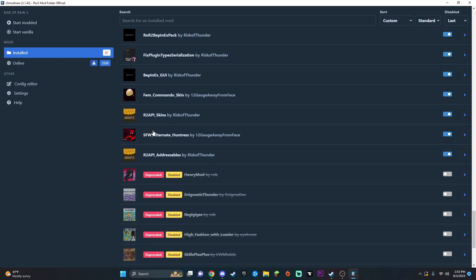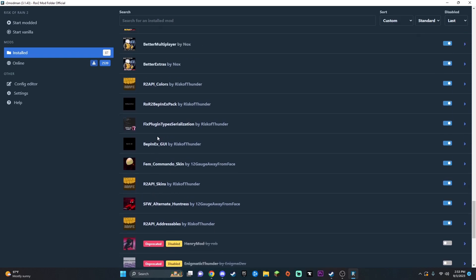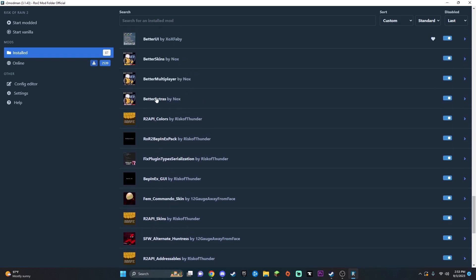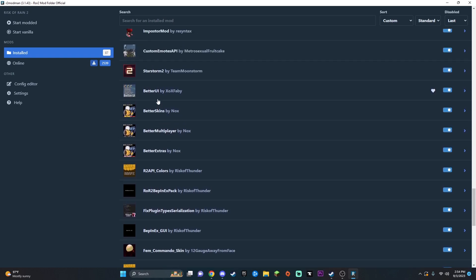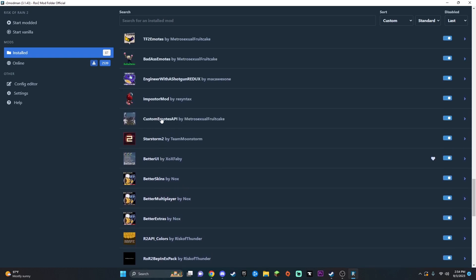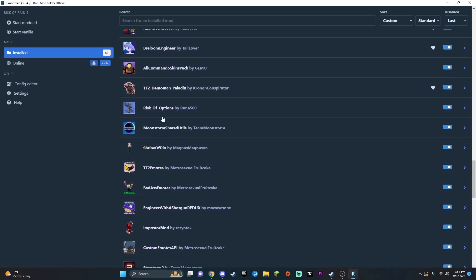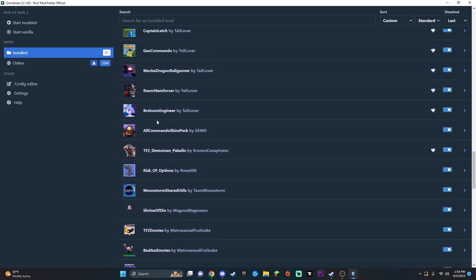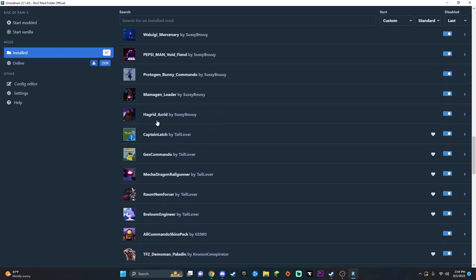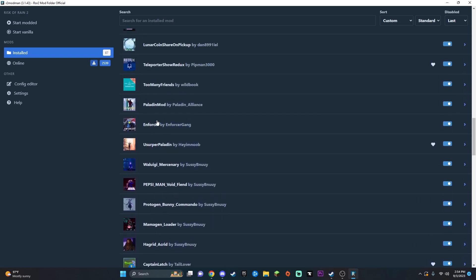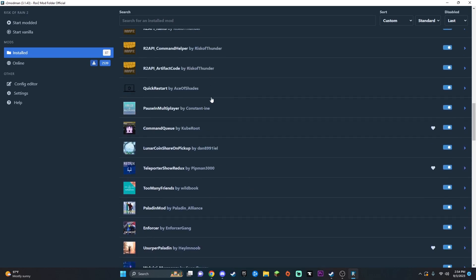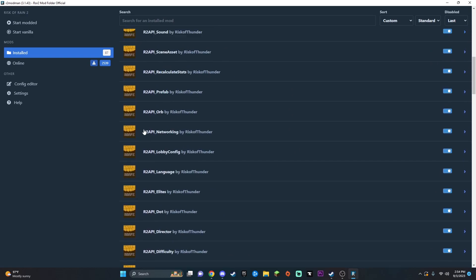But most of these are skins. You have Better Multiplayer, so you're going to want to get Better Skins, Better Multiplayer, and Better Extras that allows you to get a bunch of the other stuff. Better UI is really good. And I think that's about it.